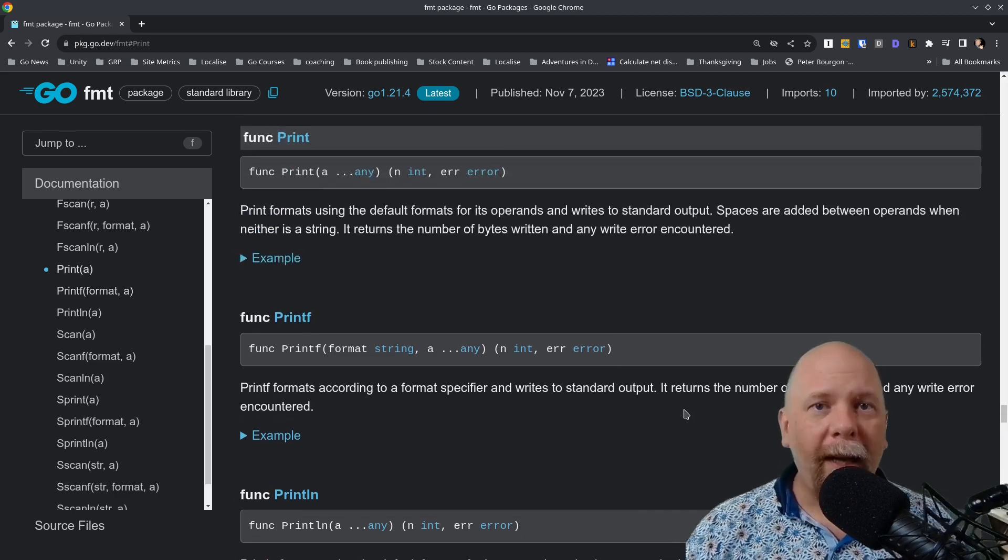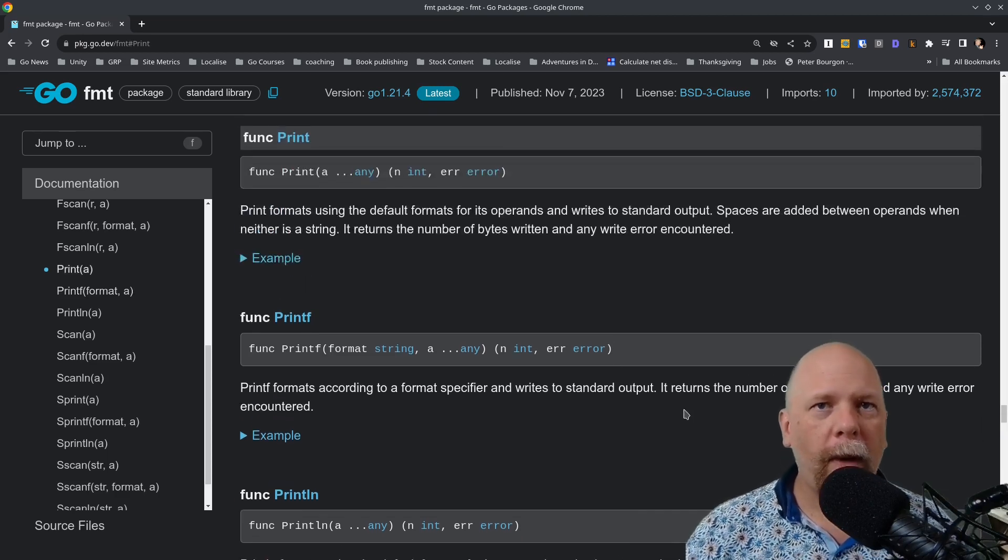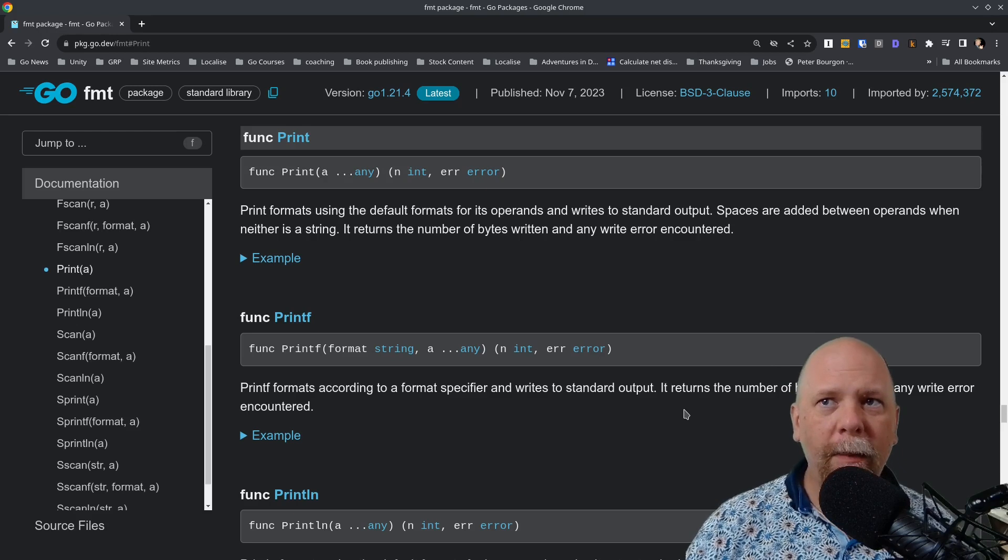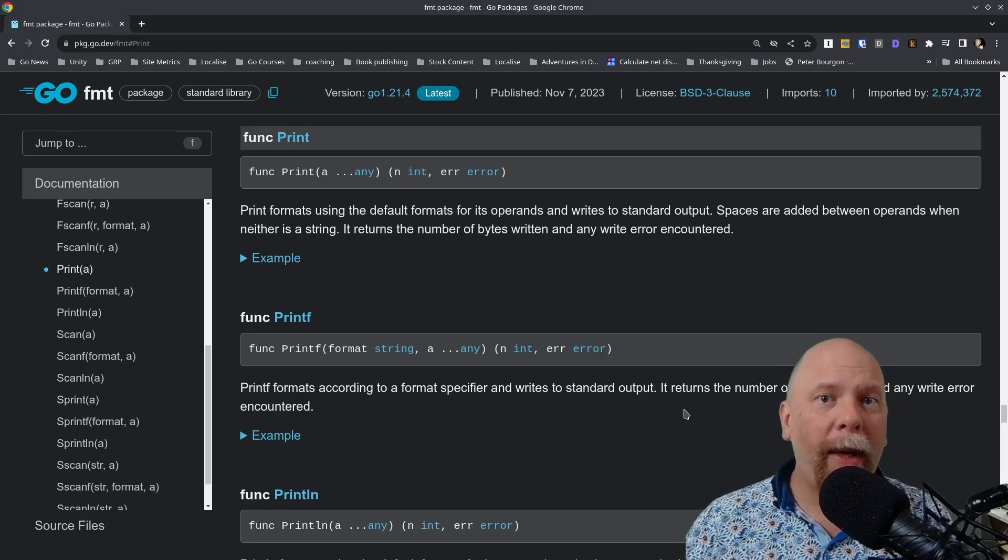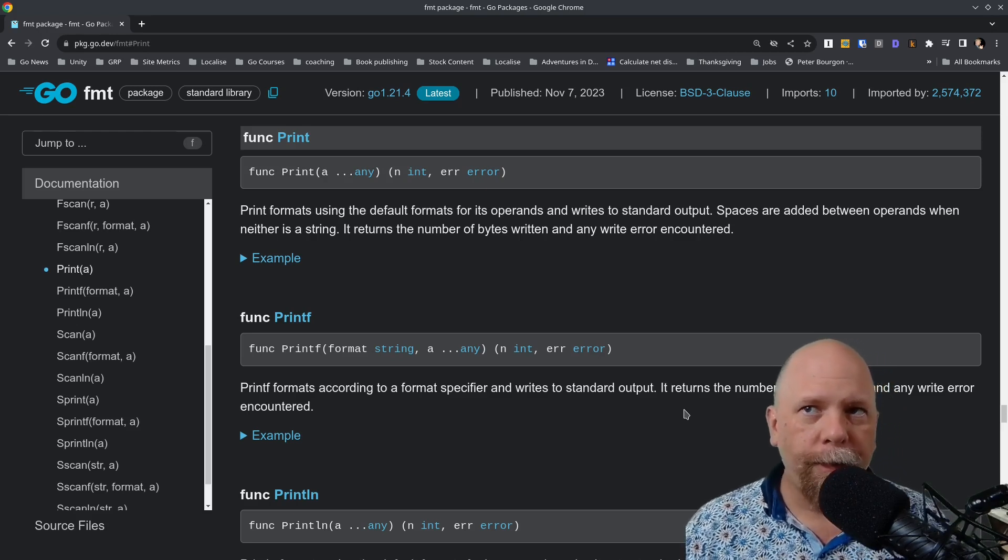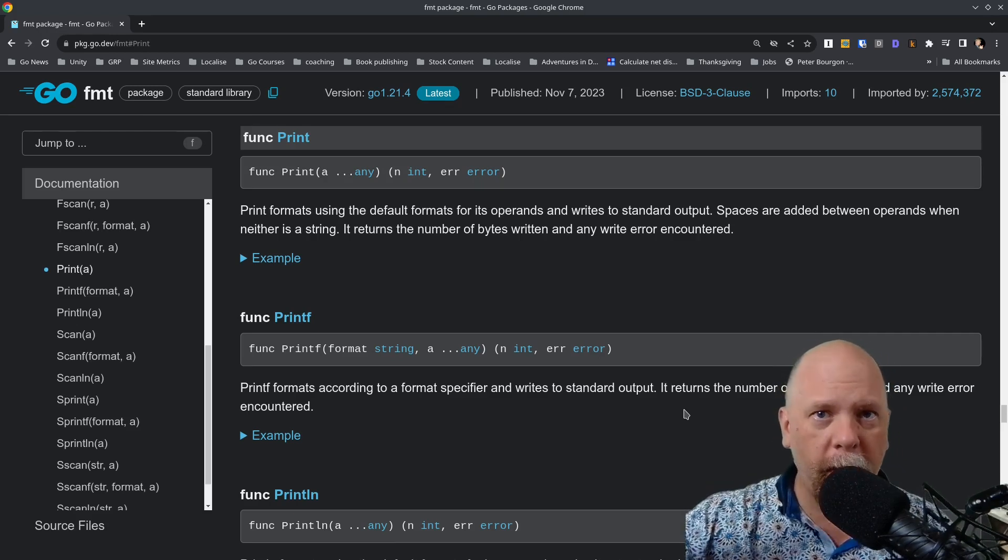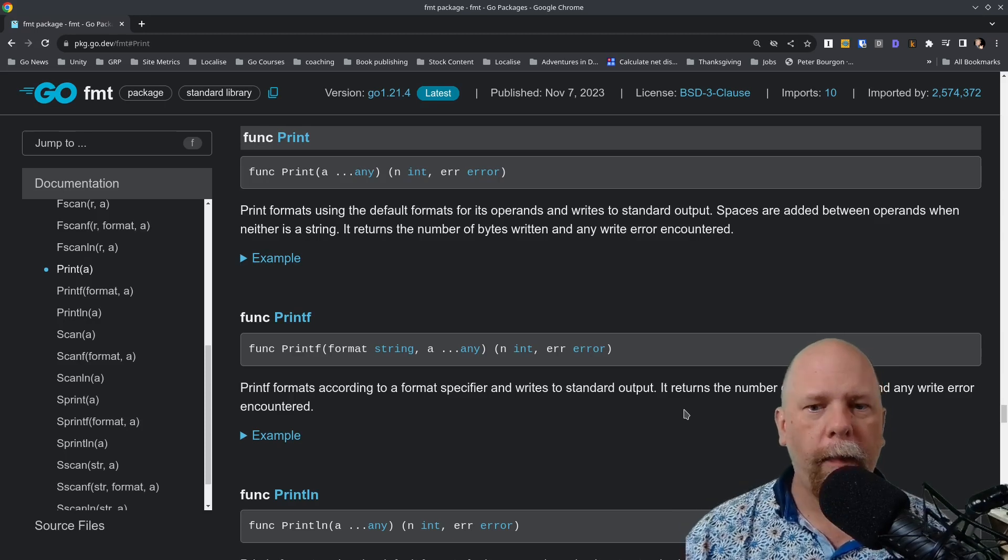And then printf, I'm not going to go into the details of the formatting string, but it allows you to format that string using arbitrary formatting. Details are in this document if you want to look that up.